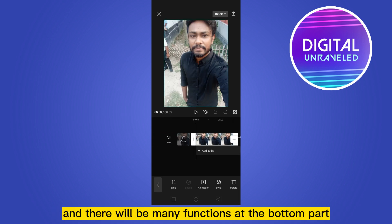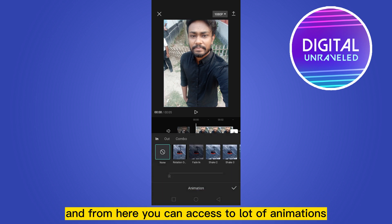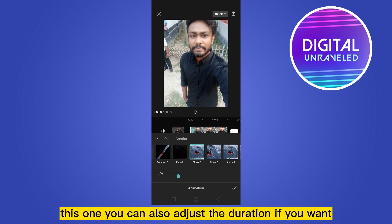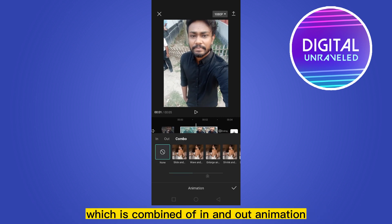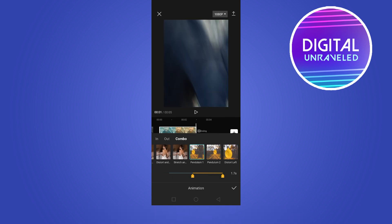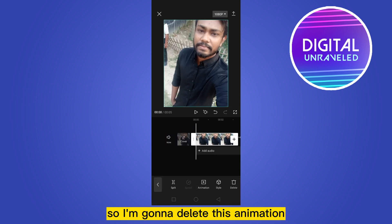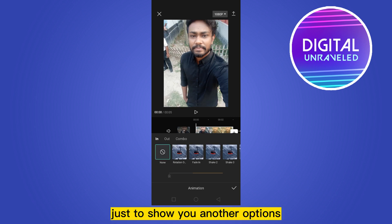Once the photo is on the timeline, click on it and you'll see many functions at the bottom, like split, animation, style, and so on. Go to the animation section where you can access a lot of animations. You can also adjust the duration, and you can use the combo animation, which combines in and out animations together.